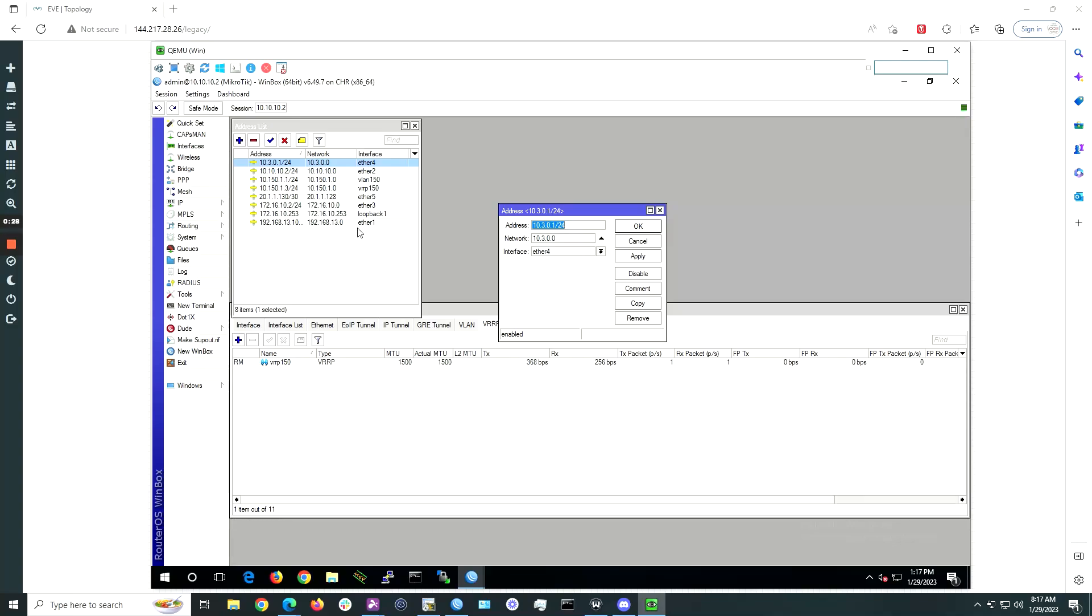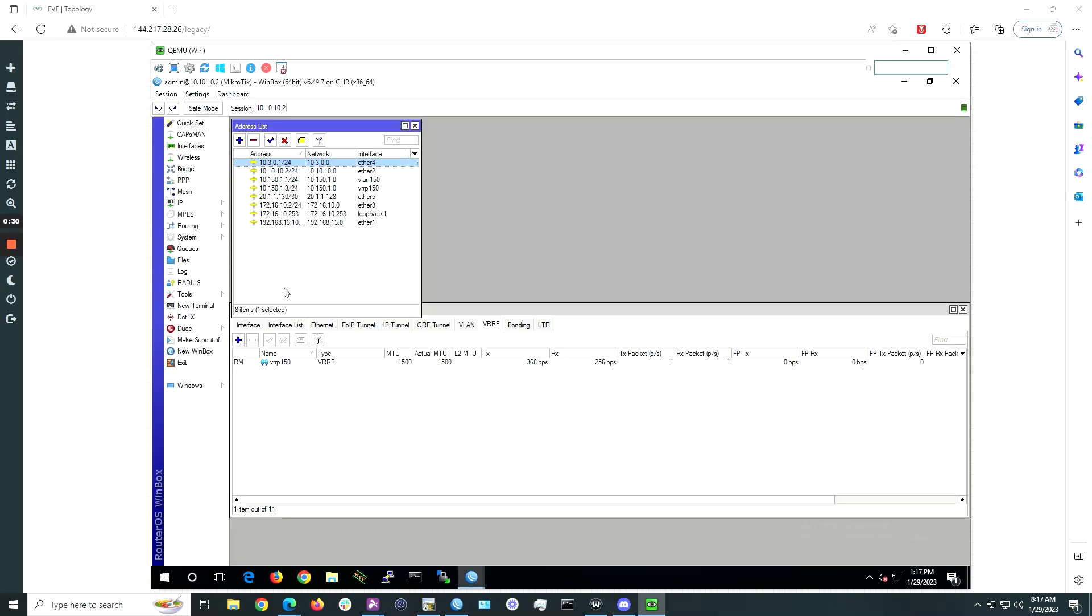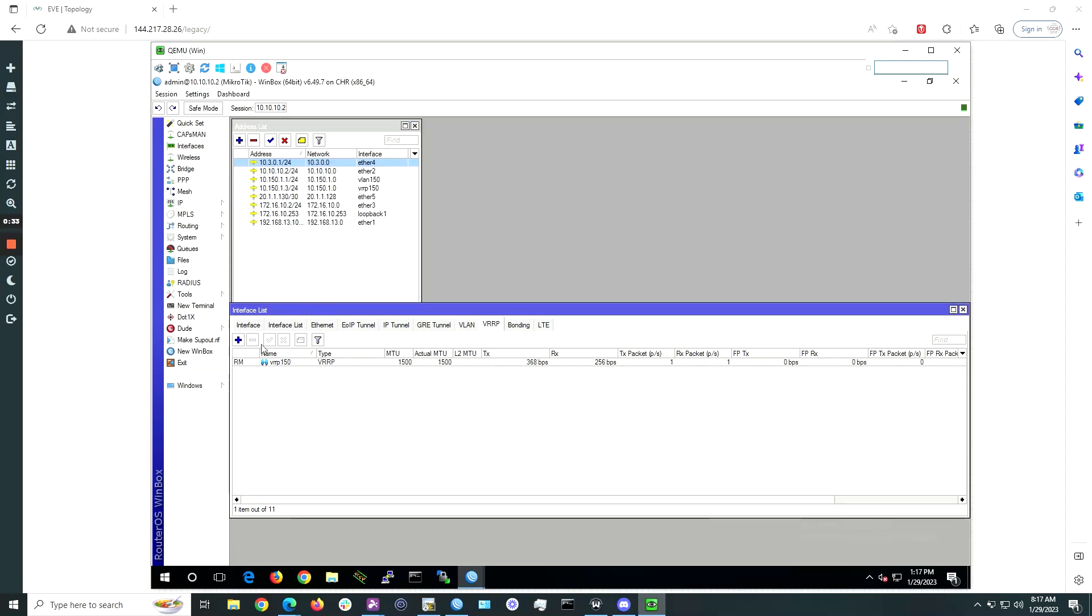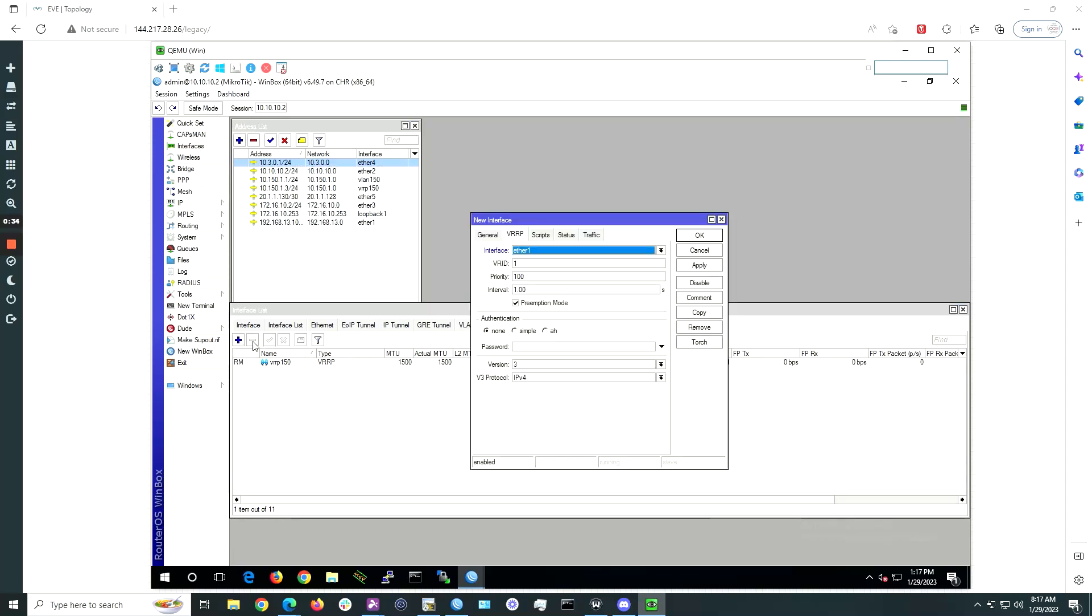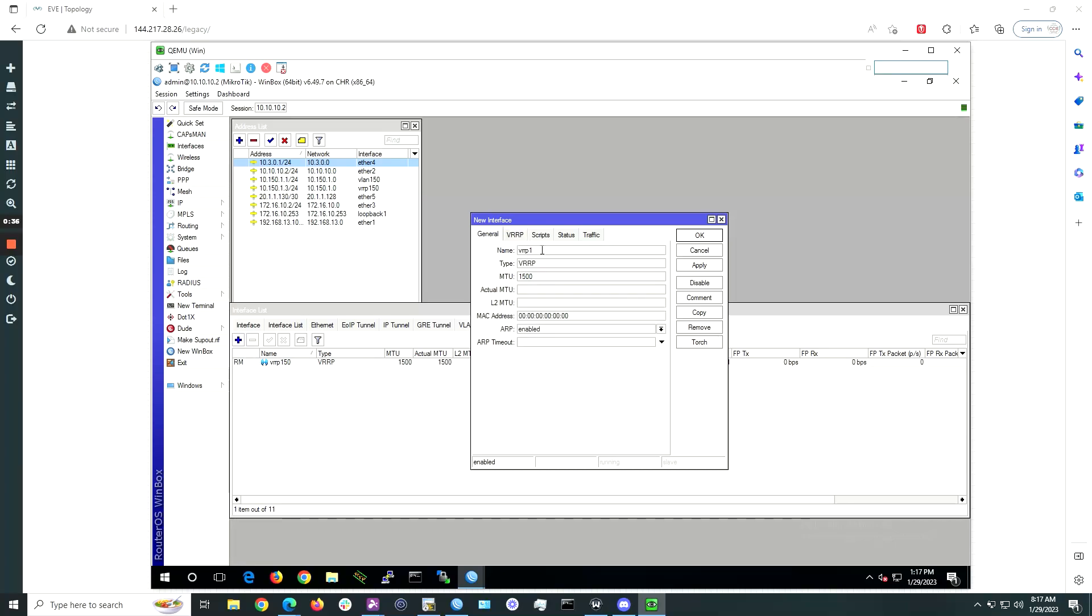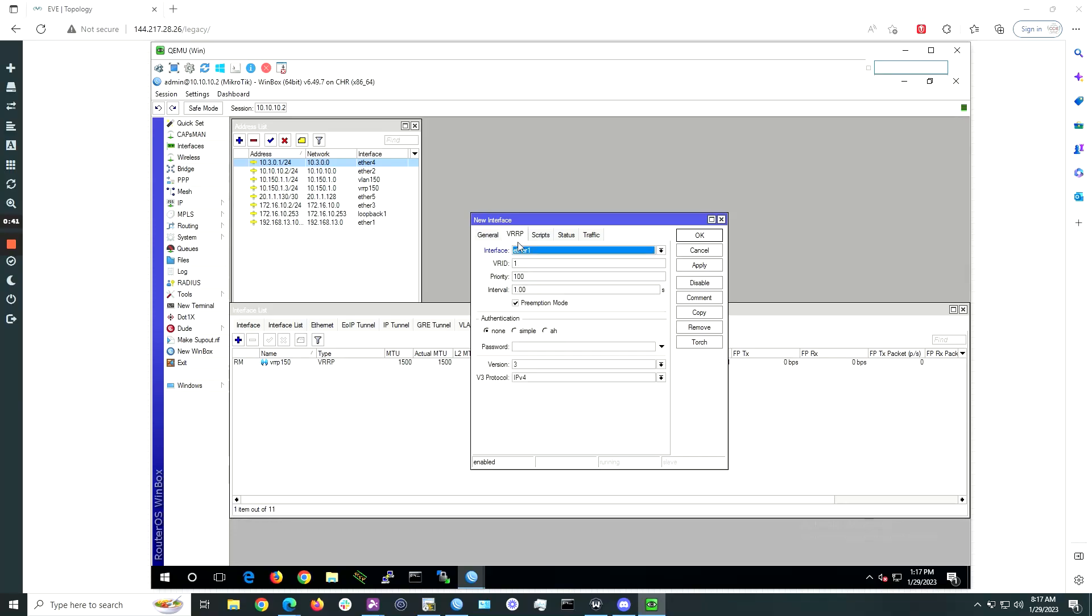Next, open the VRRP tab from within interface and create a new VRRP instance. Give it a name of VRPDHCP. Under the VRRP tab, choose the trunk port interface of Ether4.